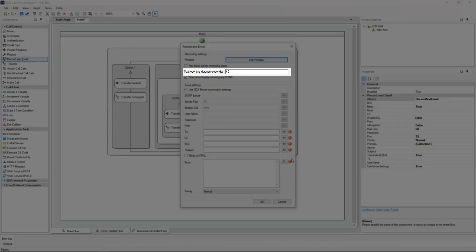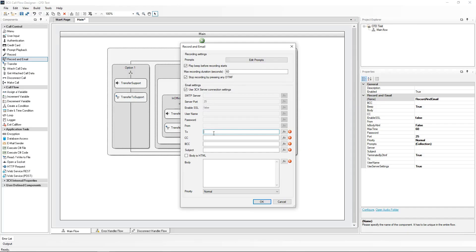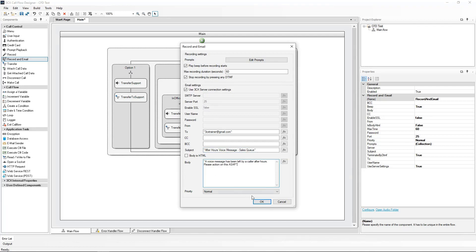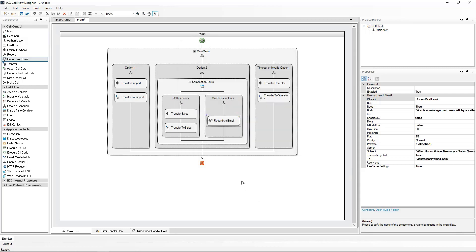Define your maximum message duration in seconds. Select Stop Recording by pressing any DTMF. The 3CX SMTP server is pre-selected. All we need to do now is to define the recipient of the email message, the message subject, and the message body. All these details will need to be within quotation marks. Click on OK after the configuration of the email settings.